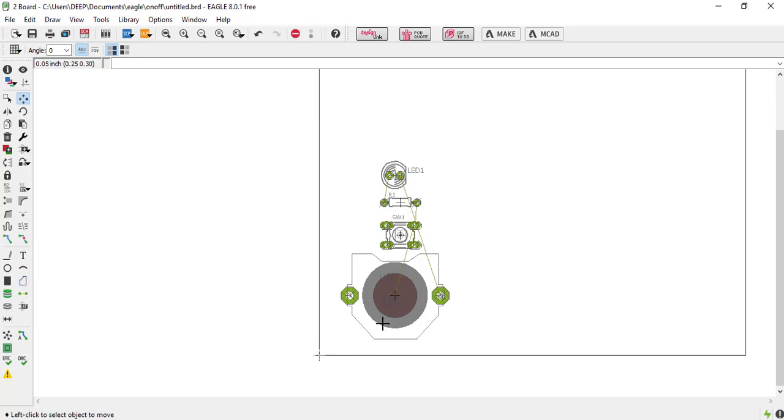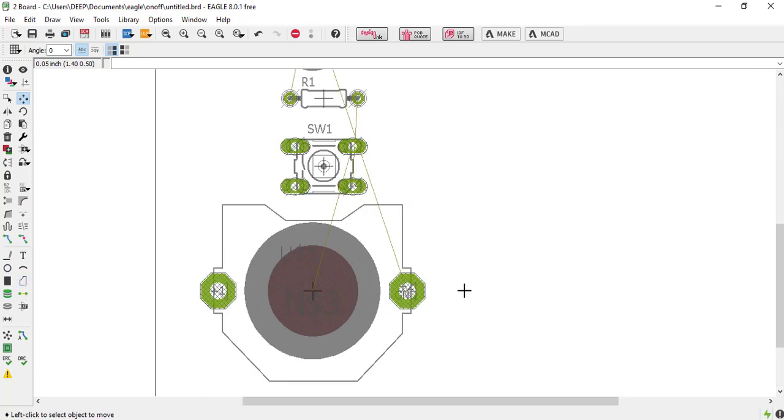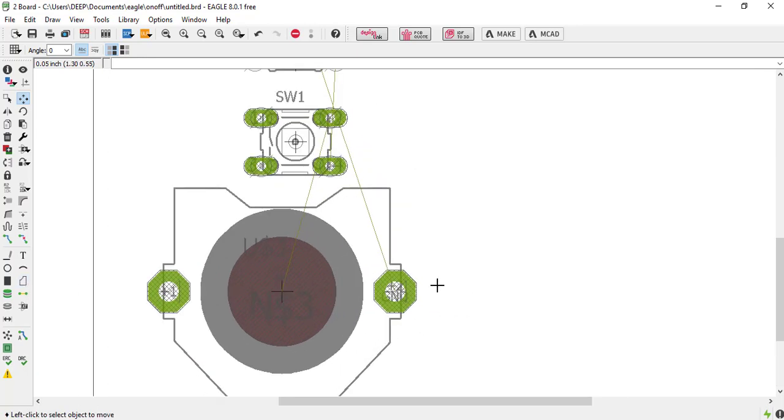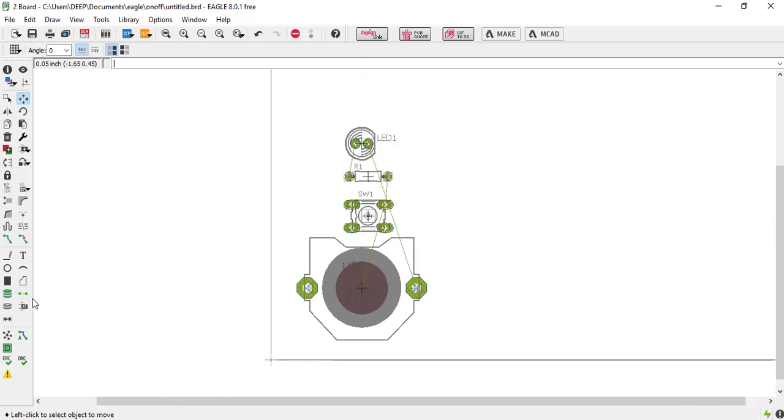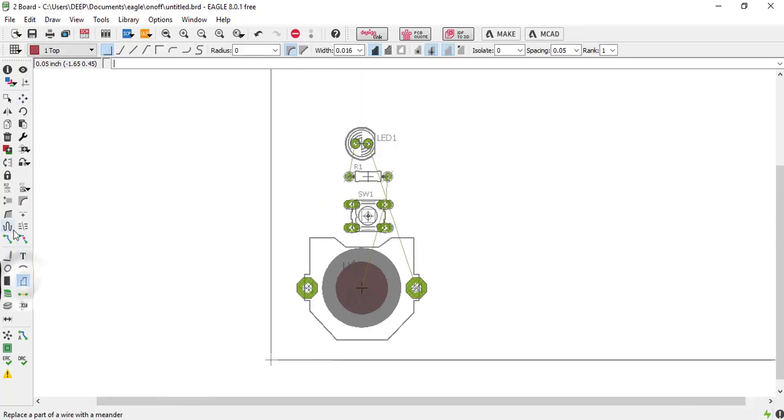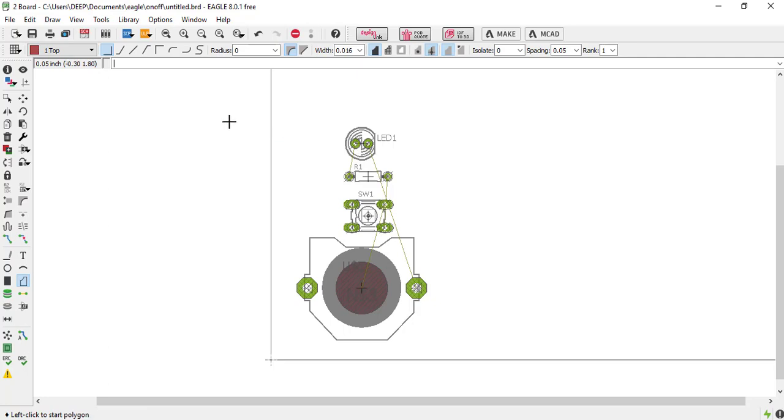By using this polygon tools we can connect multiple connections at the same time. Just try it, select the polygon. And one thing also have to tell that we are designing the single layer, so just all the time we have to select the top layer.